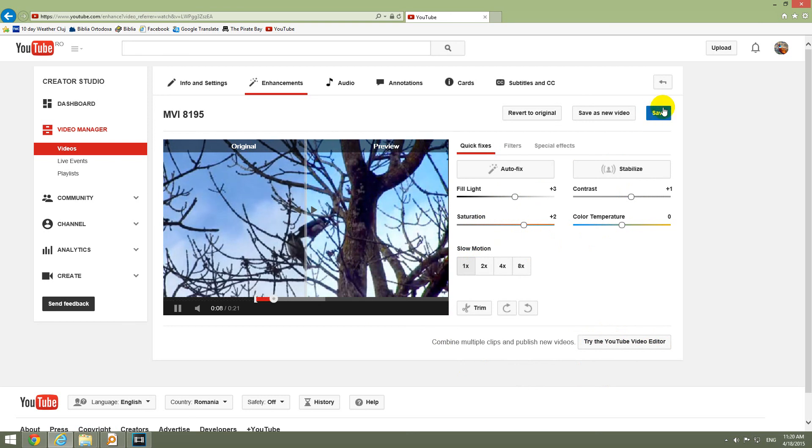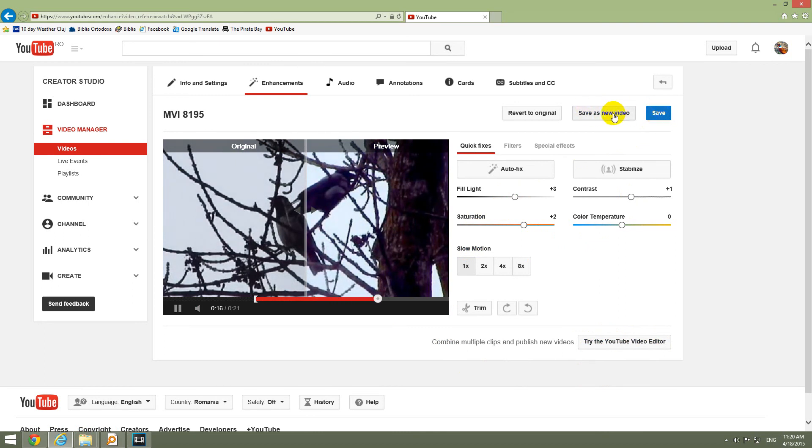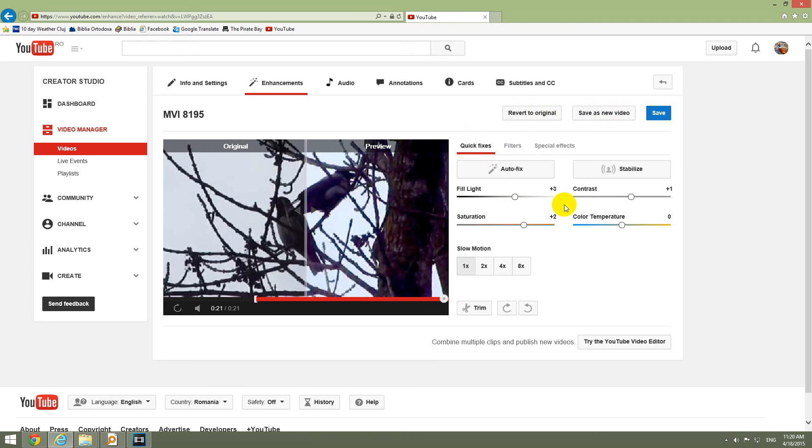Okay, and you have to save the video. This save button will preserve the initial video. Save as a new video will create a totally new video with zero views on it. And this button, revert to original, will eliminate all the changes that you did to this video, including the color corrections and the cuts, the trims.